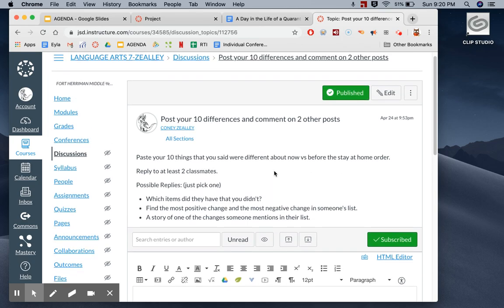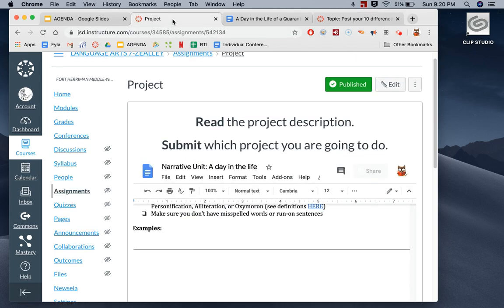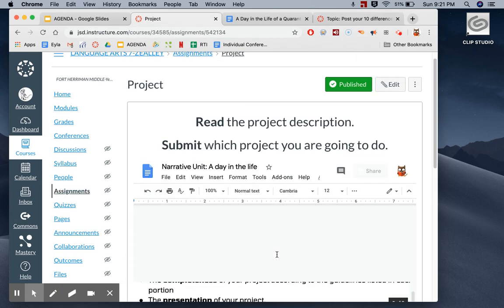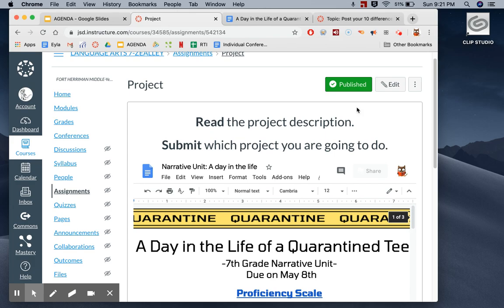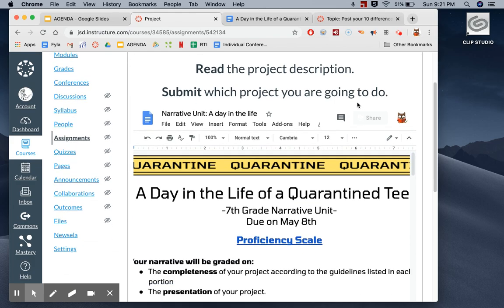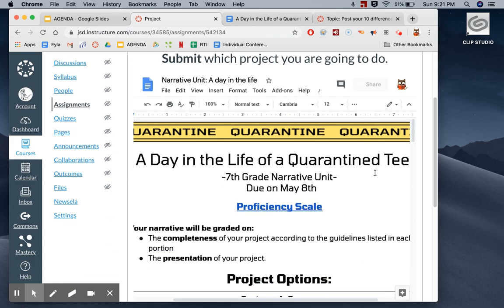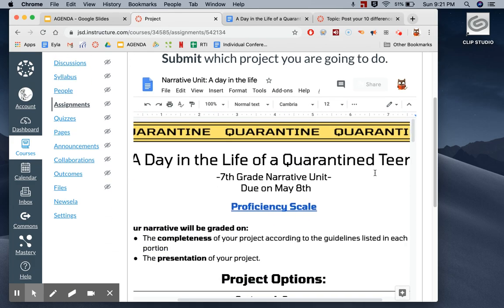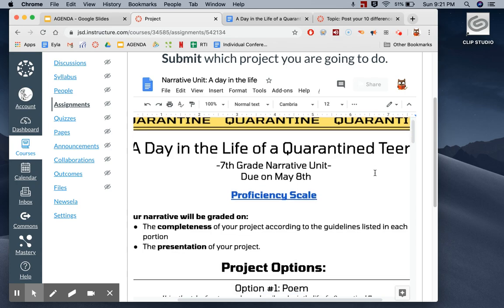So replying to two people. Once you've done that, the only thing you have left is to read about the different kinds of projects that you can do. There are four different projects that you can do for a day in the life of a quarantine teen.